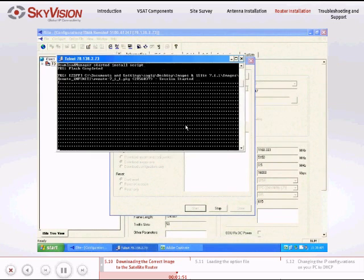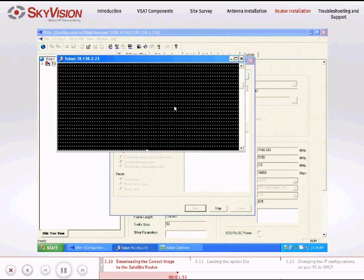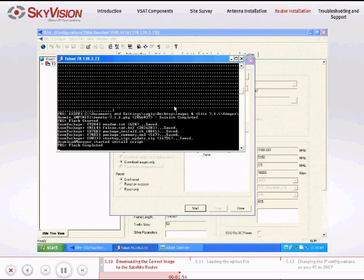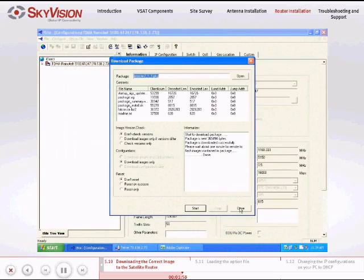After a few minutes, you will see the message Flash Completed in the Telnet window. When downloading has finished, go to the Download Package window and click Close.